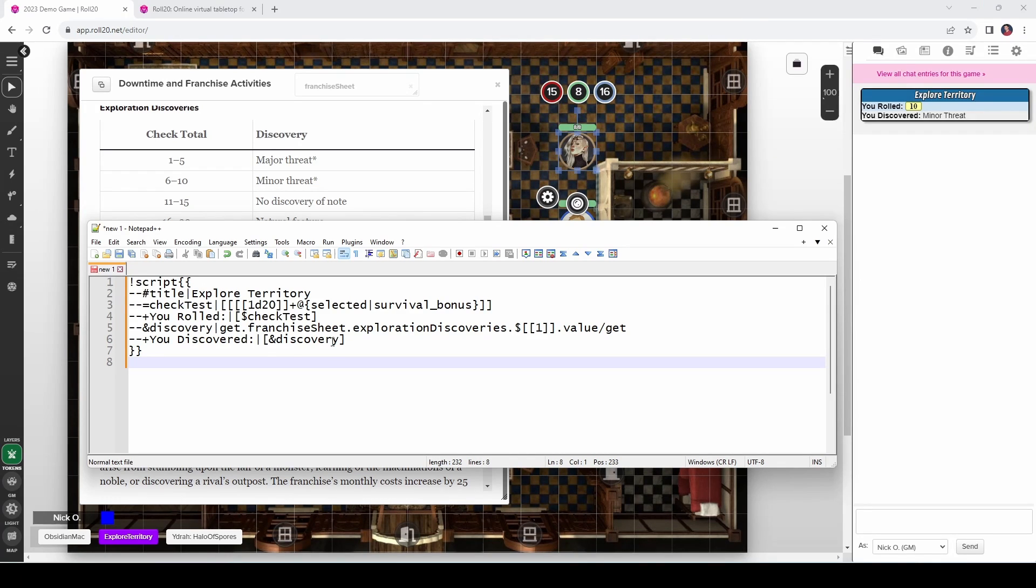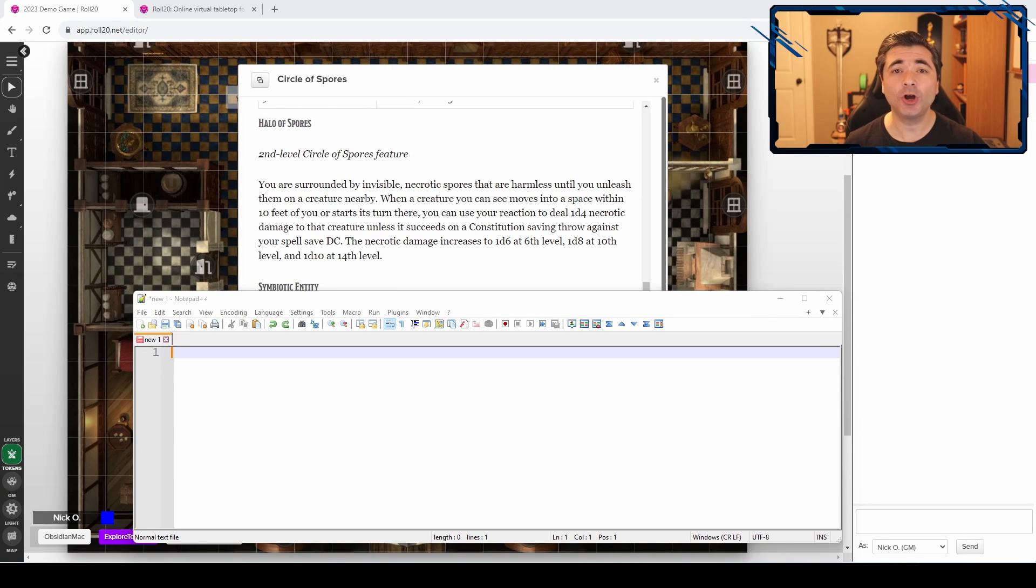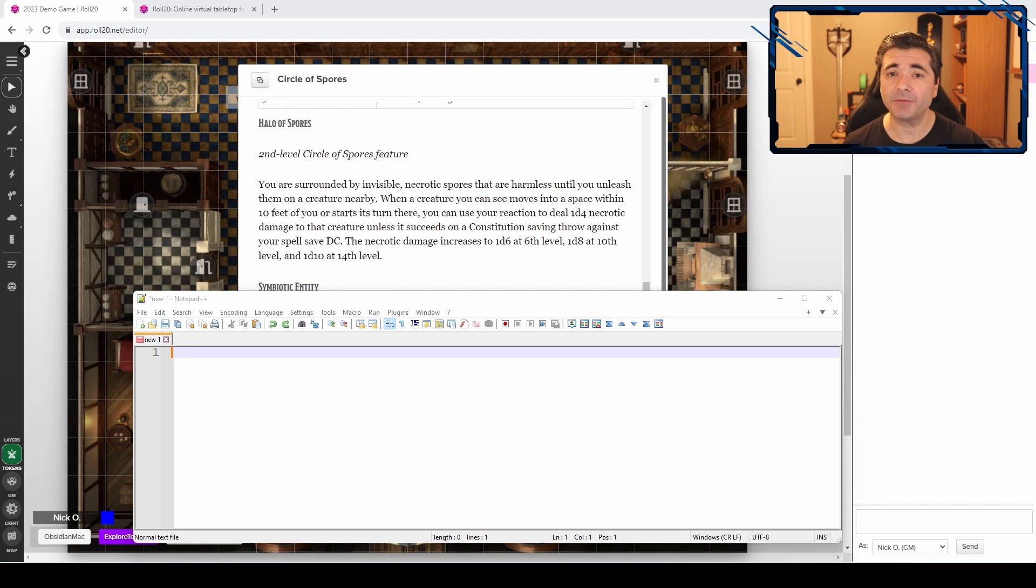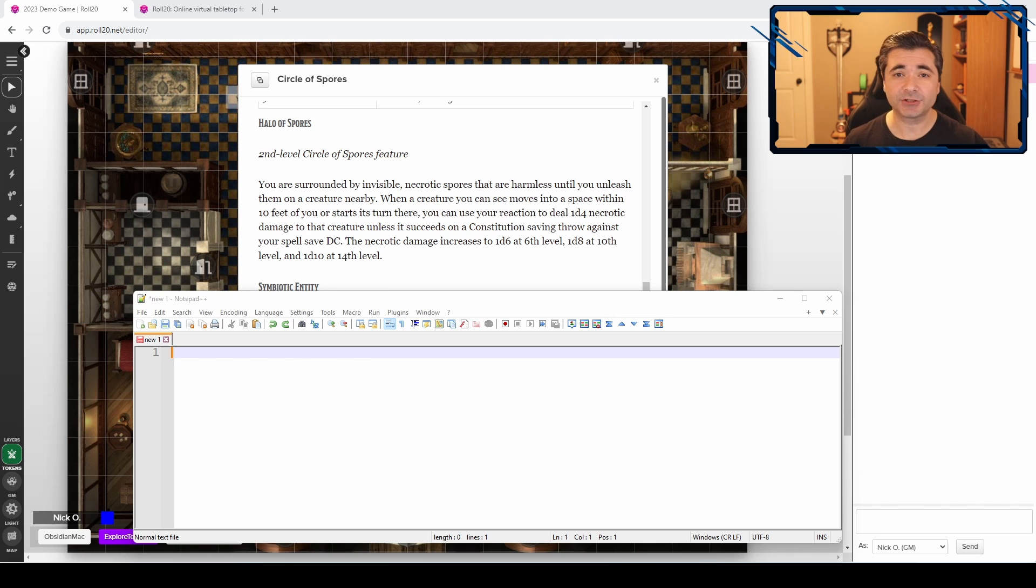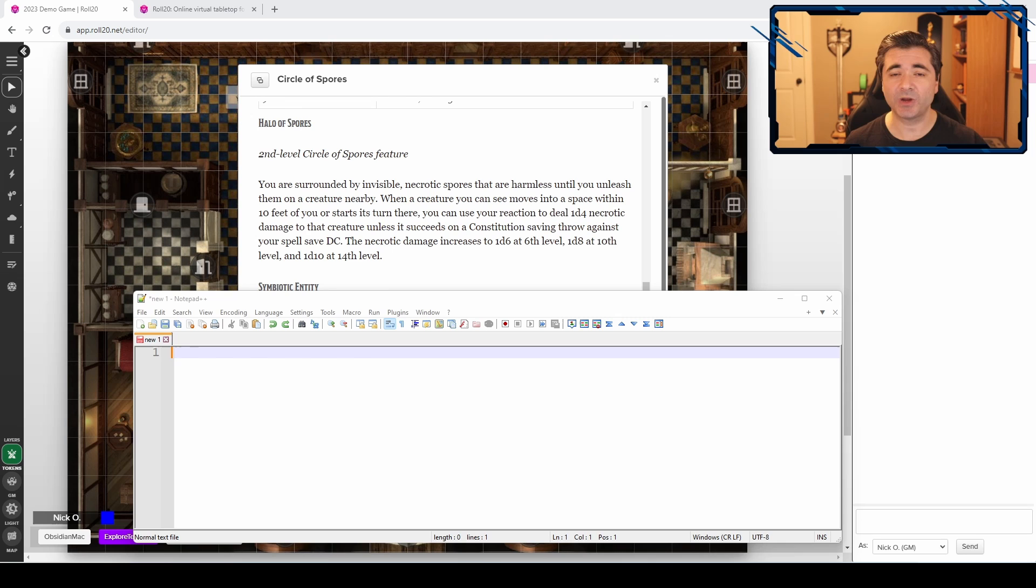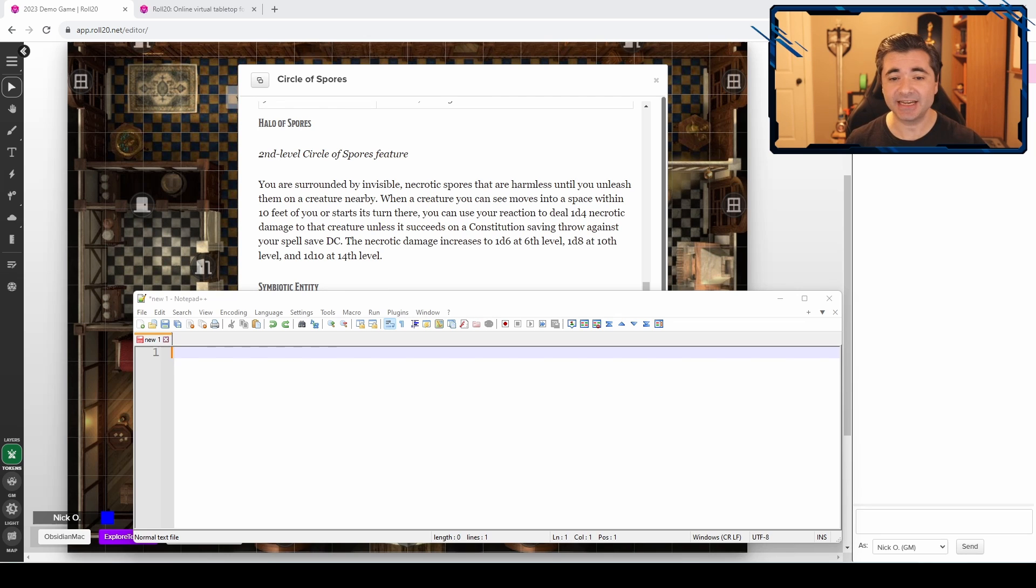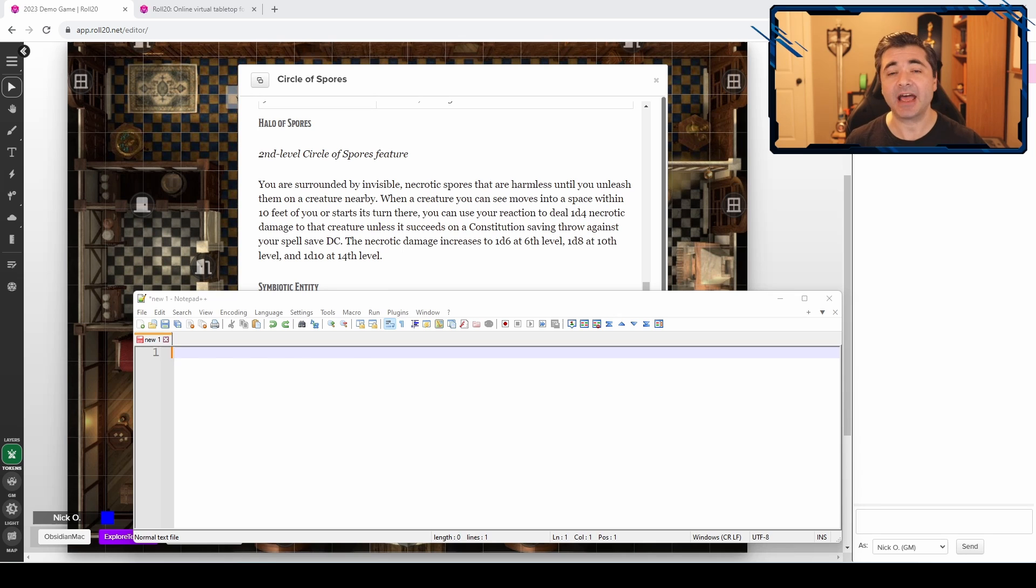So Mueller gives you a really easy way to work with tables that have ranges in them. So our last scenario will show how we can use Mueller to calculate how a damage die should scale based on a character's level. And I'm using the Circle of Spores Druid as my example here. At level 2, the Circle of Spores Druid gets an ability called Halo of Spores, which lets them use their reaction to deal 1d4 points of necrotic damage to a target within 10 feet of them. And then at 6th level, that increases to a d6, turns into a d8 at 10th level, and a d10 at 14th level.